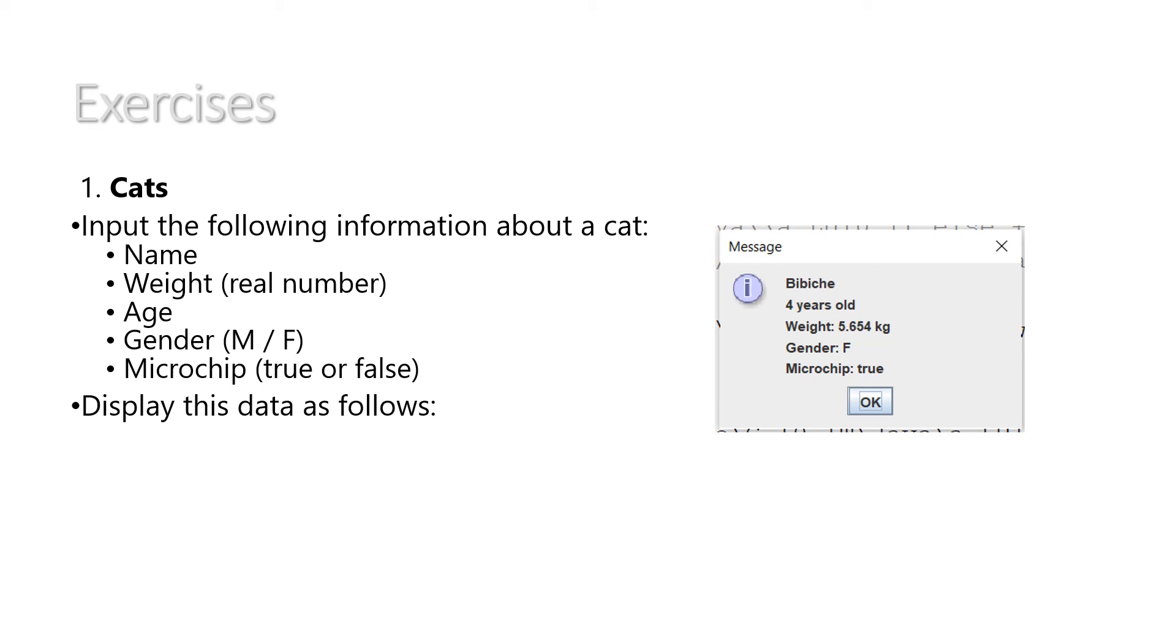You can just do a System.out.println and display the information in a similar way. I'm going to show you the solution now on the next slide, so if you want to try it out, please pause the video here.